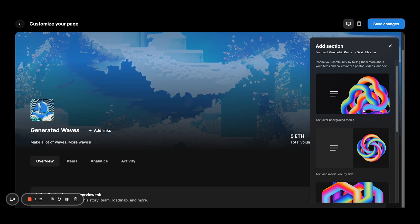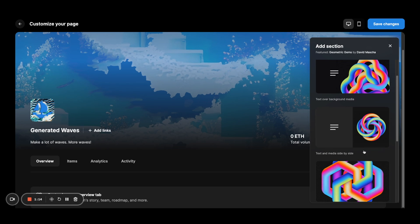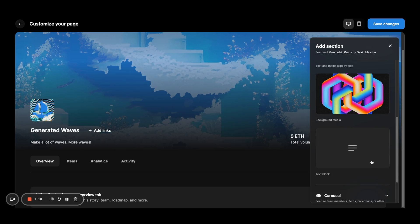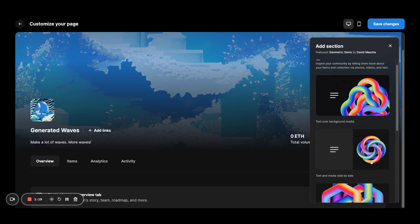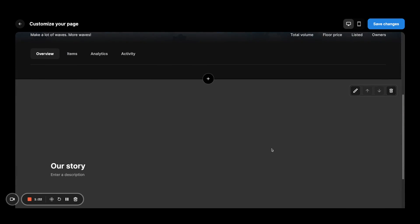Text over background, text and media side by side, purely background or purely text. So I'm going to choose one of them.